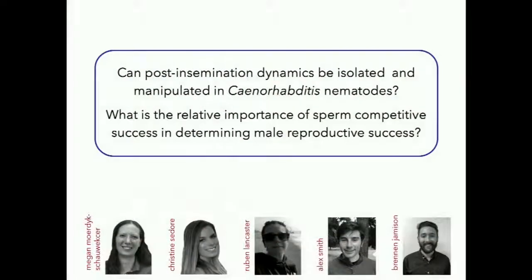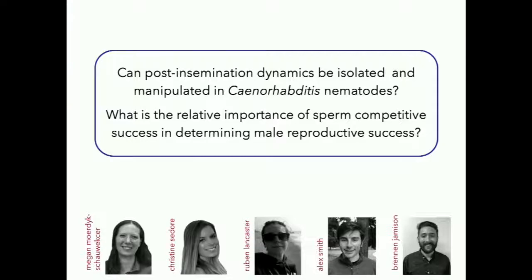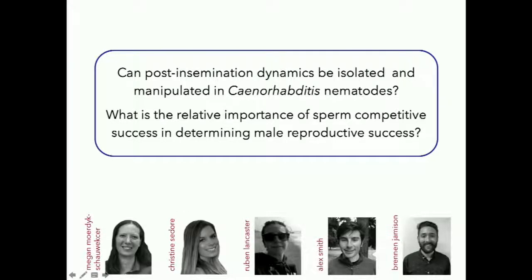With all of this in mind, moving forward as part of my PhD, I wanted to know if I could manipulate post-insemination dynamics within Caenorhabditis nematodes and use this to understand the importance of sperm competitive success in the overall reproductive success of a male. This is a massive project, so I want to thank everyone who helped: Megan, a technician in the Phillips lab who helped with all of the transgenics; Christine, also a technician; and three fantastic undergrads, Ruben, Alex, and Brennan, who helped me keep track of tens of thousands of worms for about eight months.